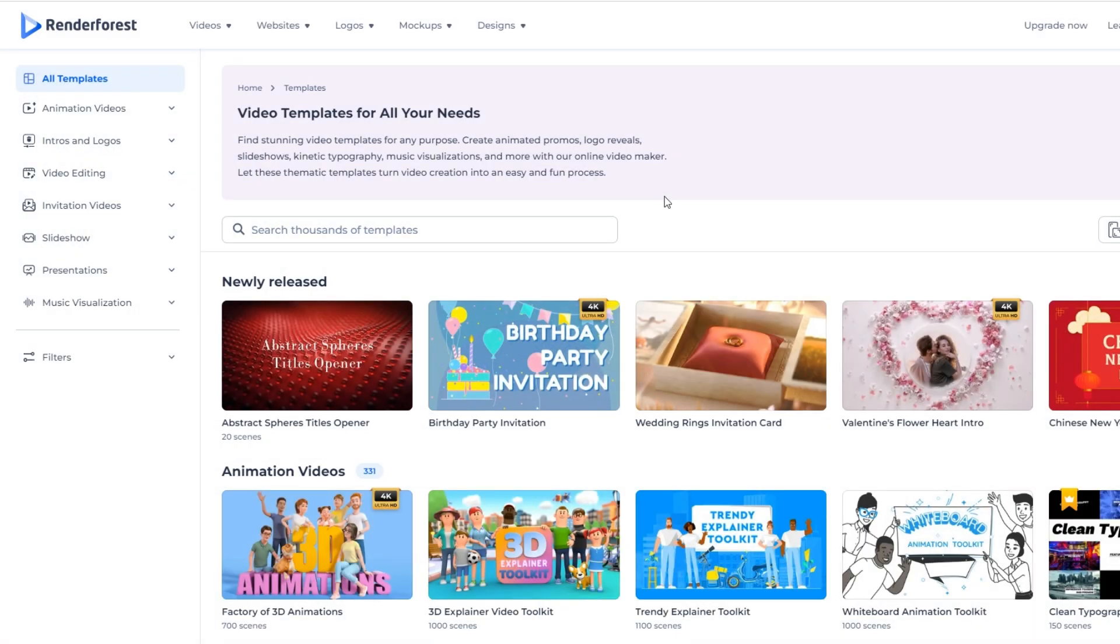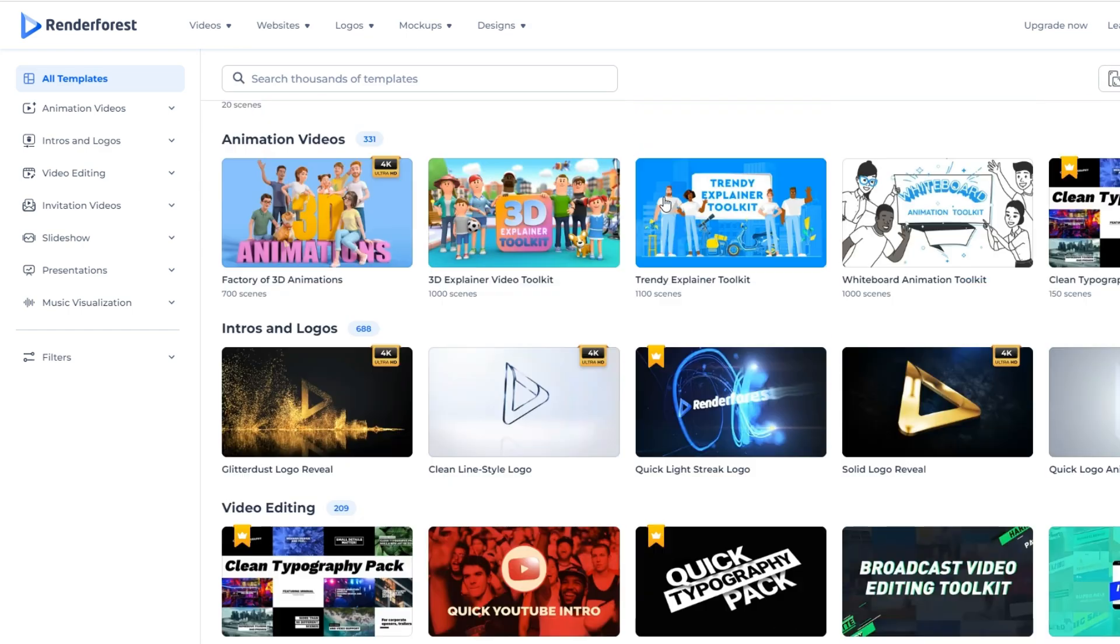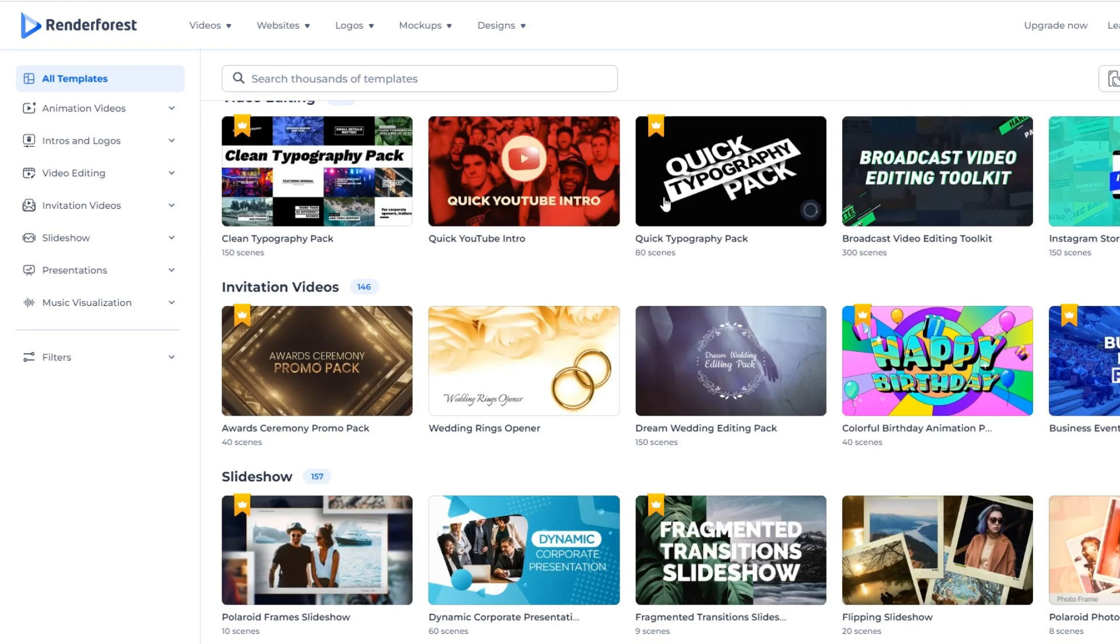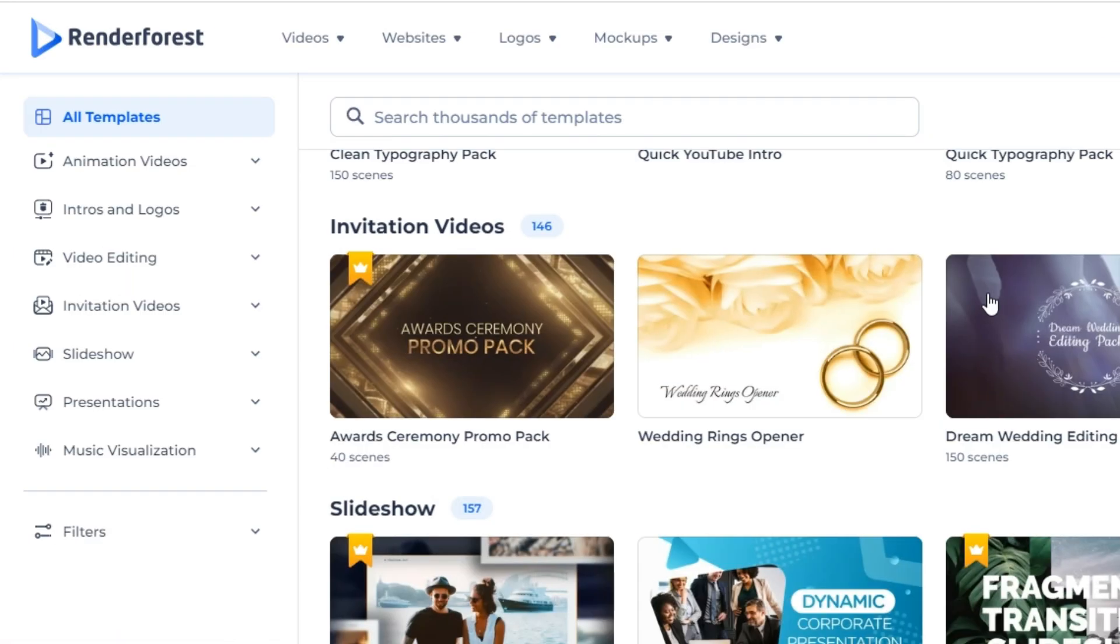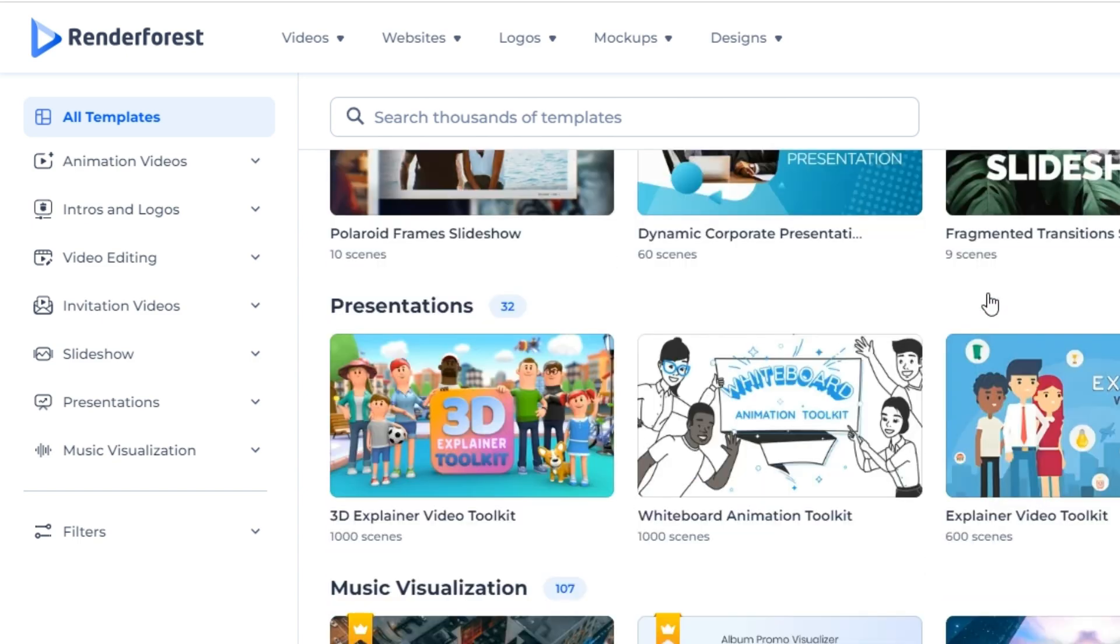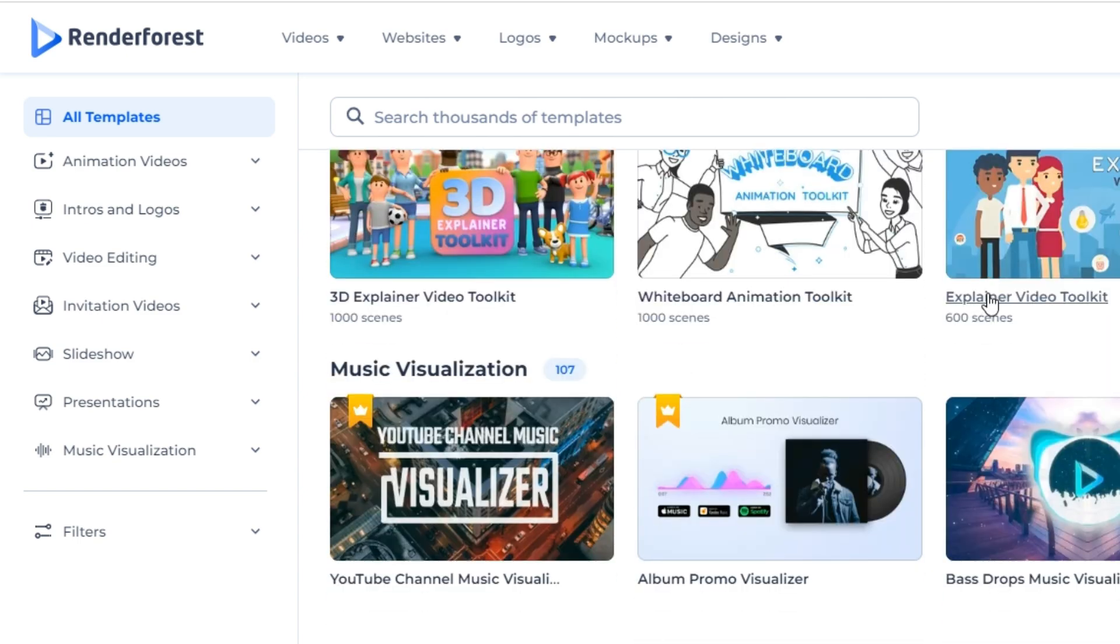One of the great things about Renderforest is its wide range of templates. We can also check on the left side to see what type of templates we want to use. So in our part, we want to create a YouTube intro.